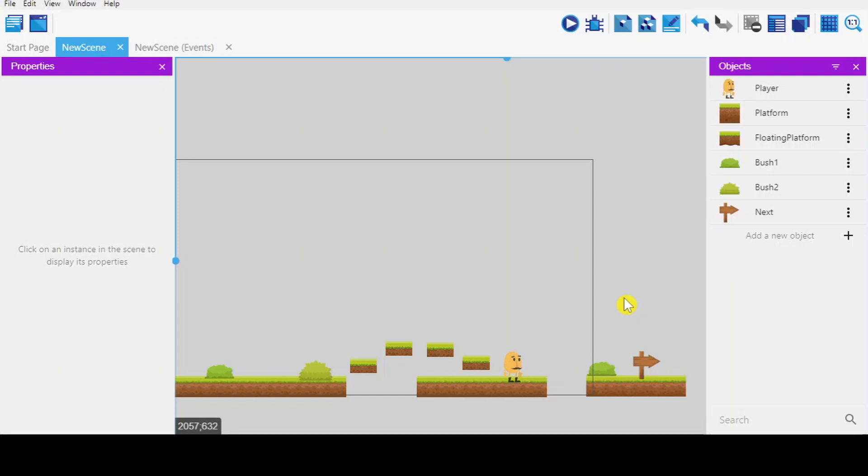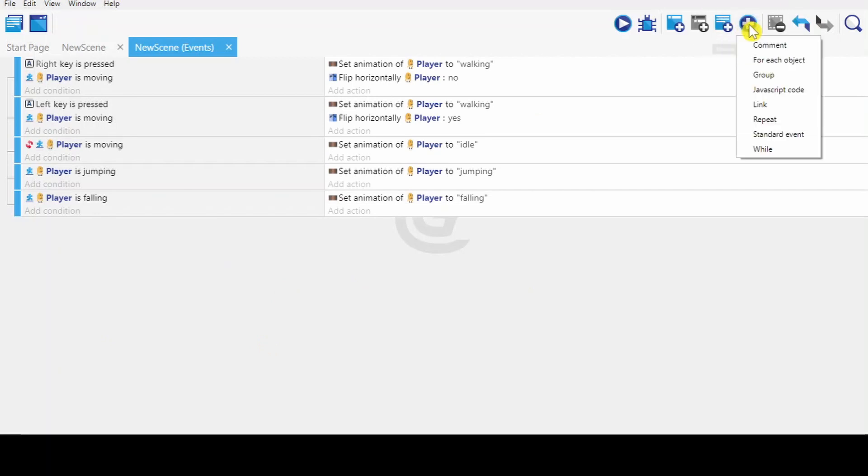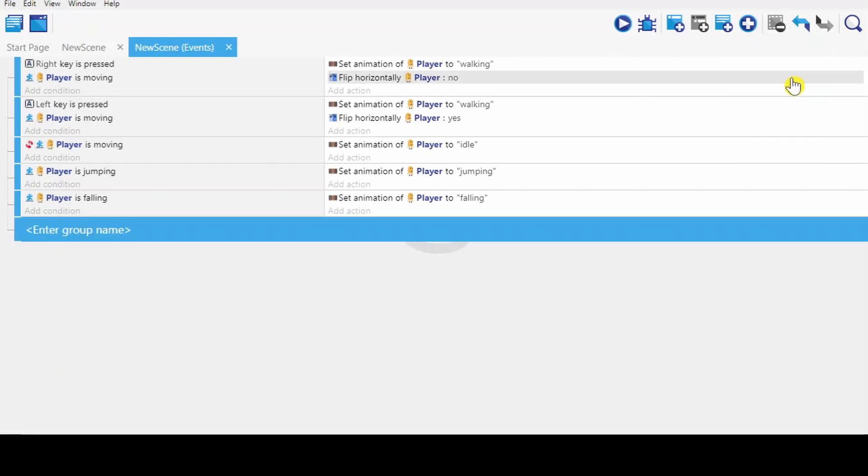It's very easy. What you have to do, you go to new scenes. Create new group. And you rename this group to camera.